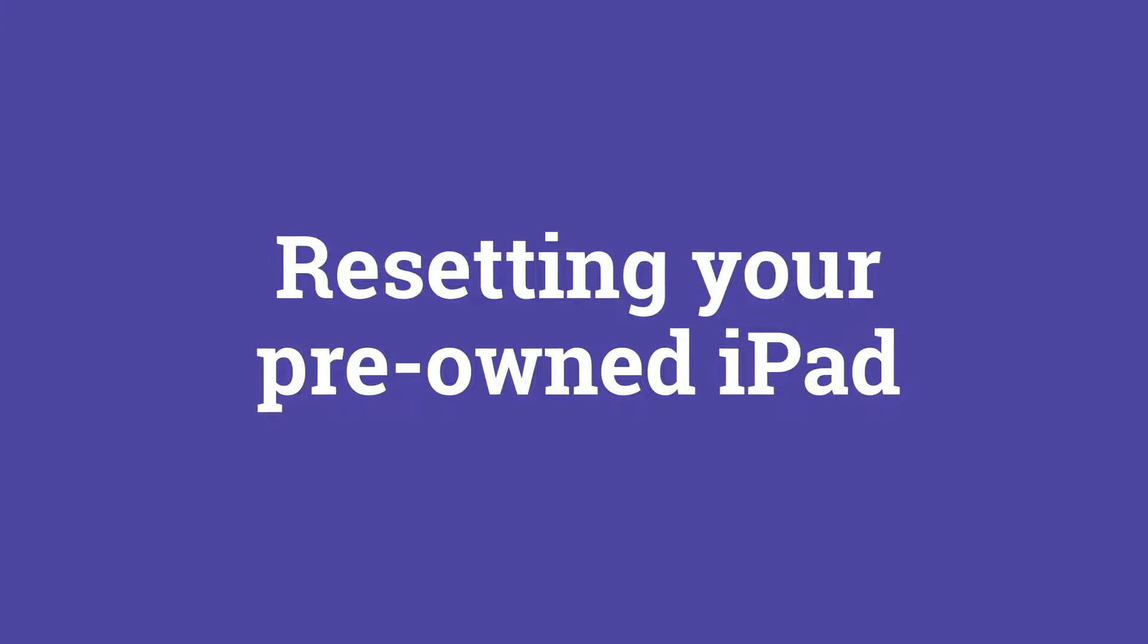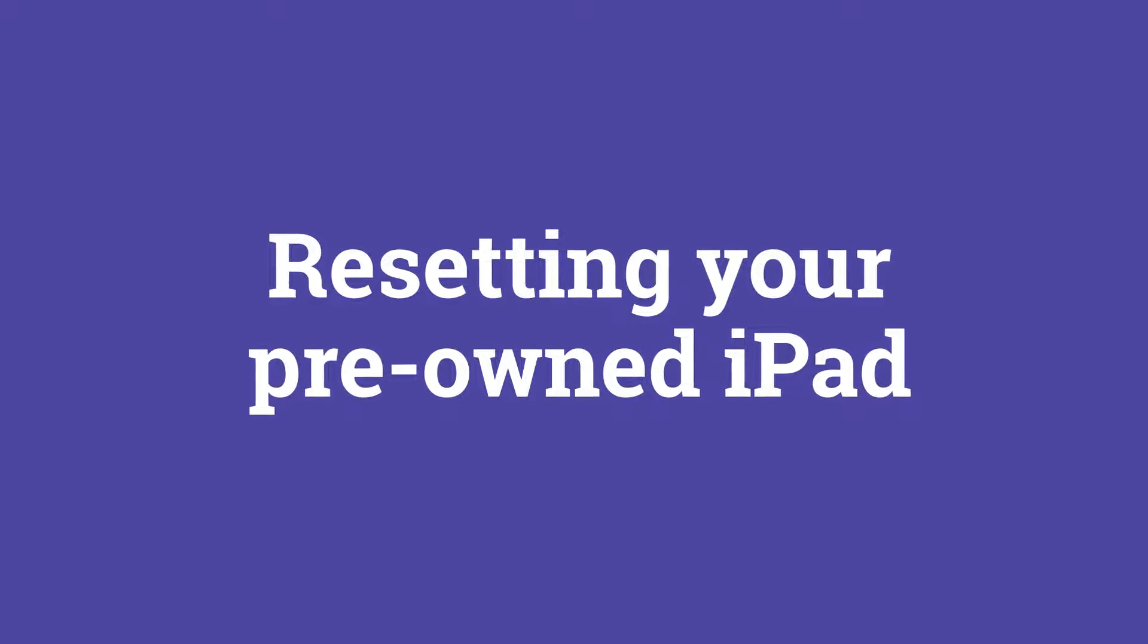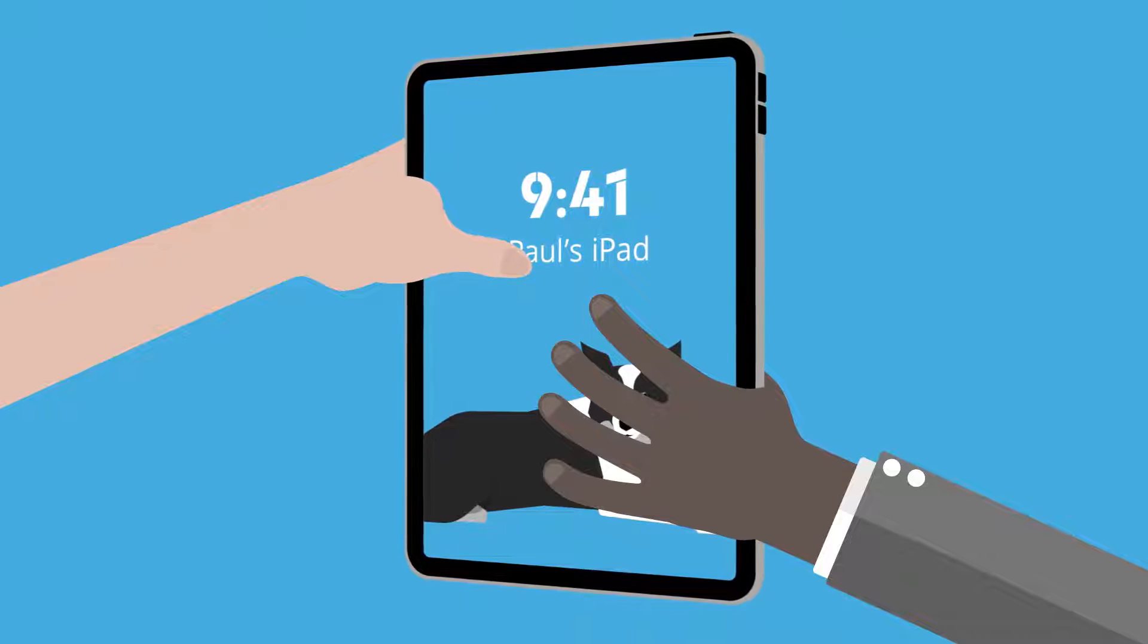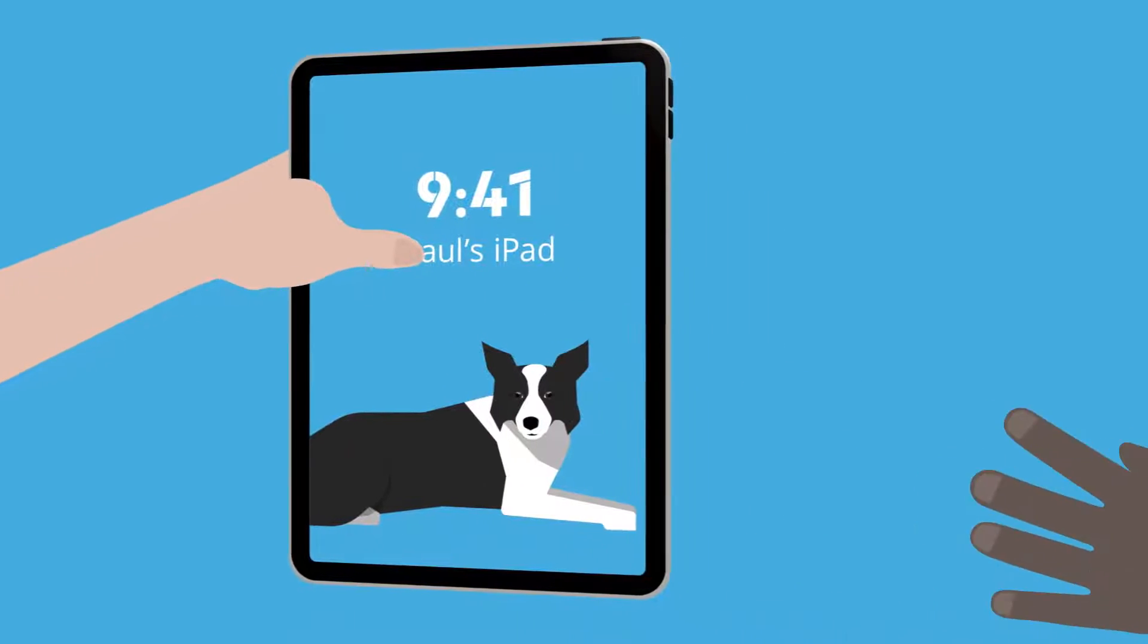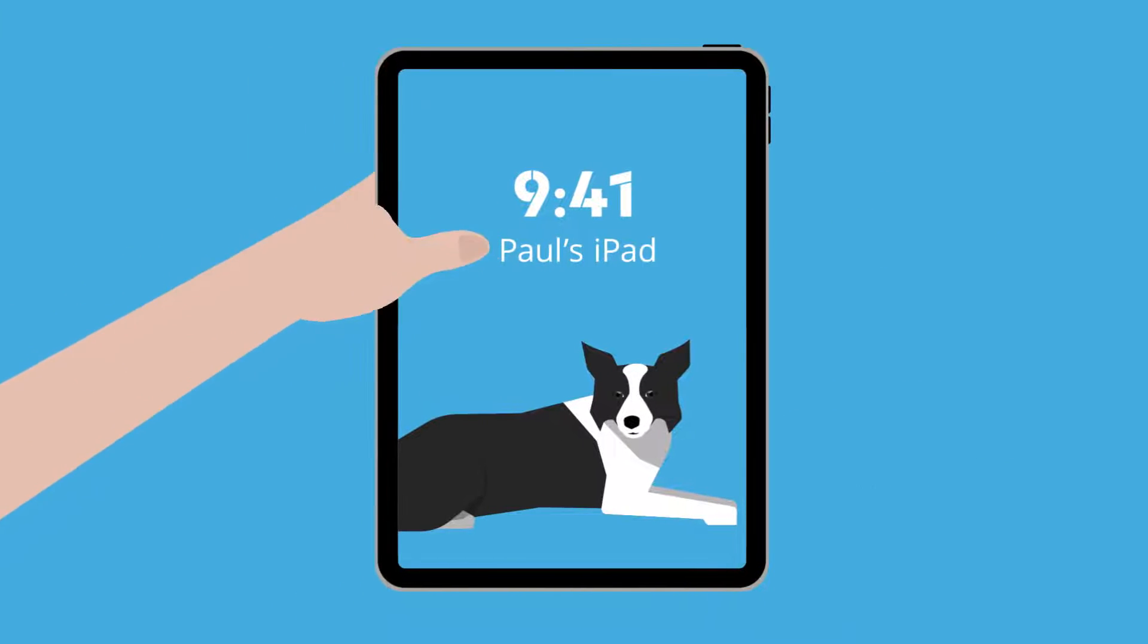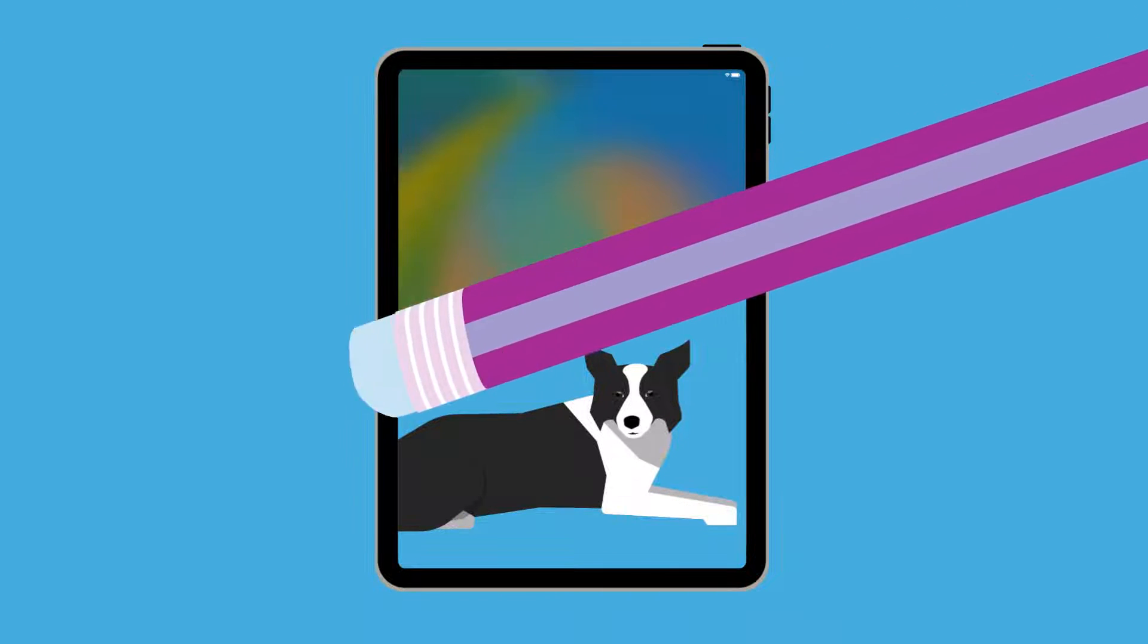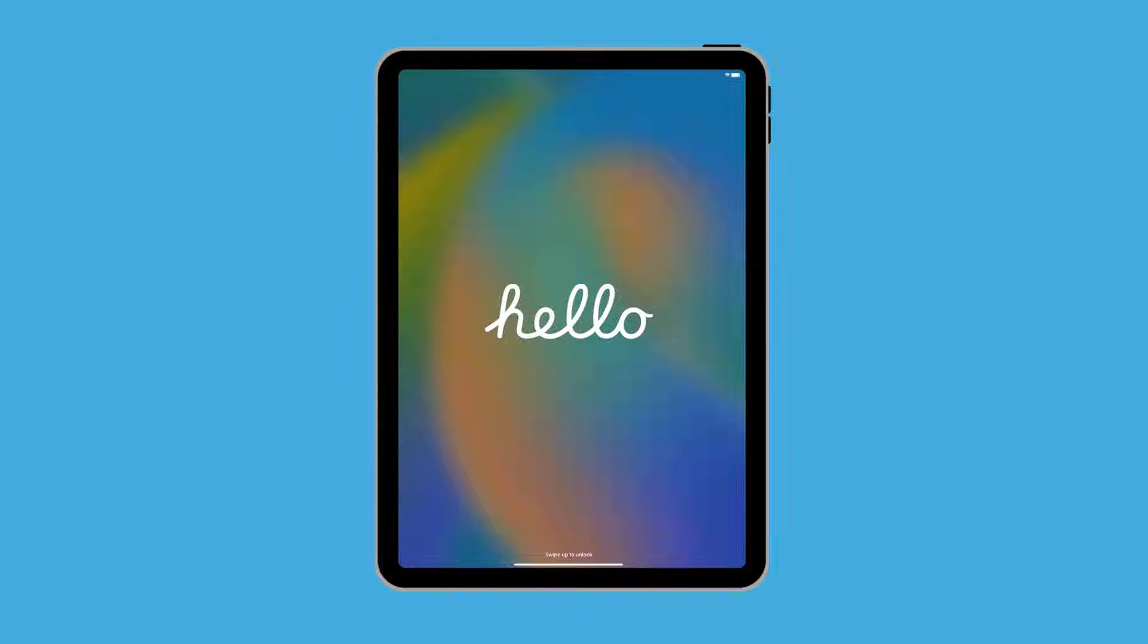Welcome to the Resetting Your Pre-Owned iPad course. In this course, we'll show you how to reset a pre-owned iPad that might have been given to you by a family member or friend for your permanent use. A reset wipes the iPad's memory to make it like new, ready for you to make your own.